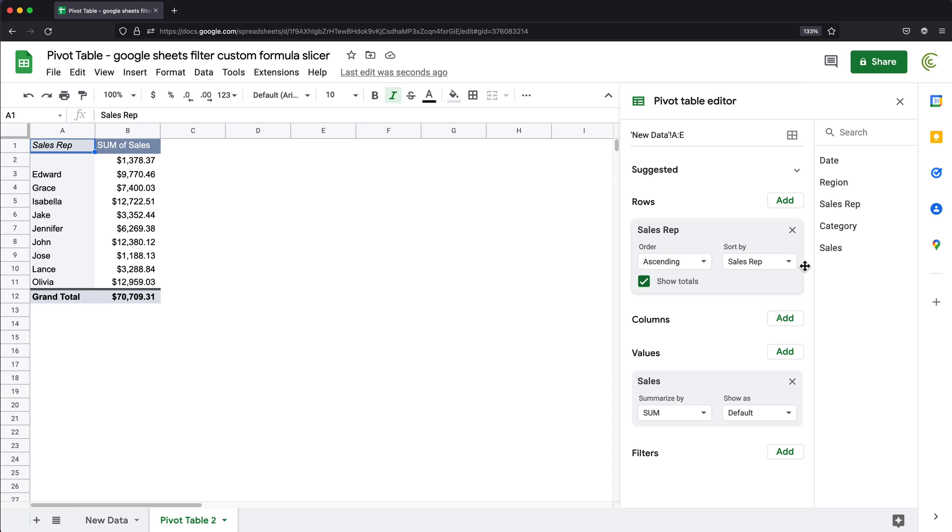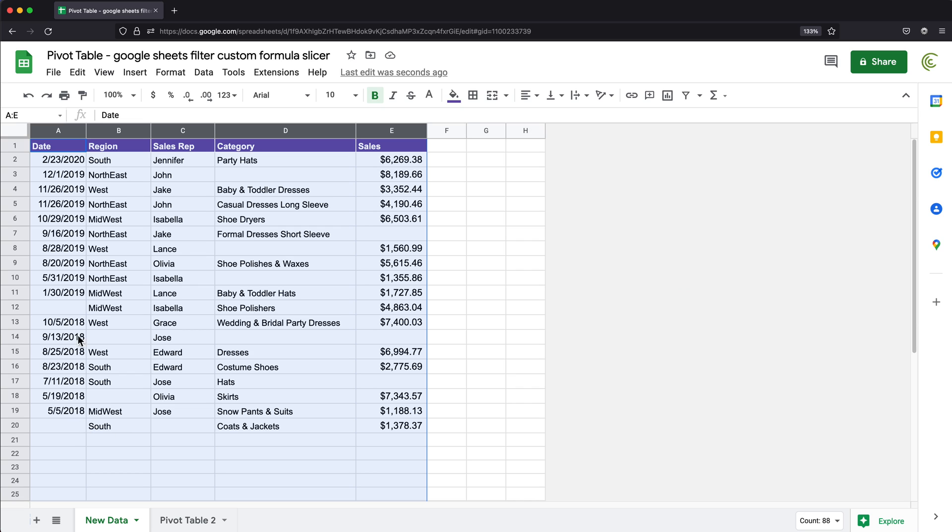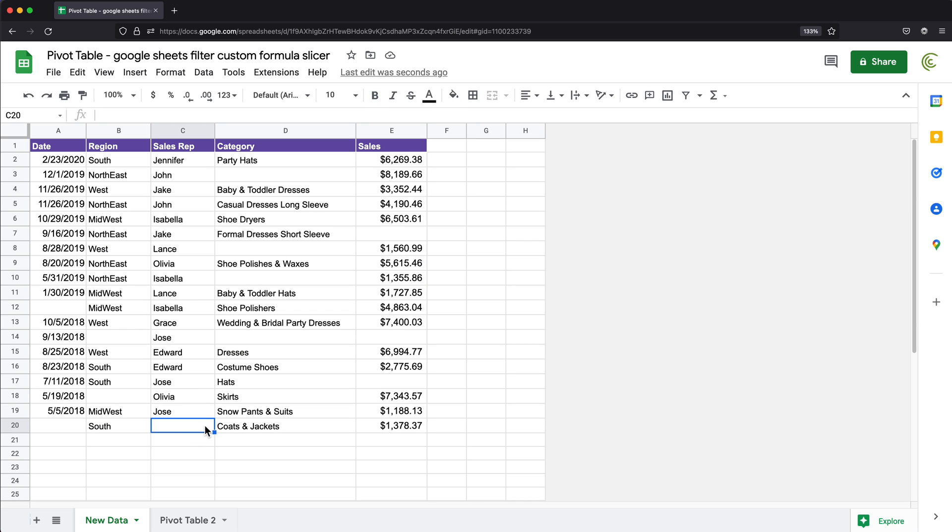So right now we get our total per rep. We get some blanks, and that's because like this one doesn't have anything assigned to it.